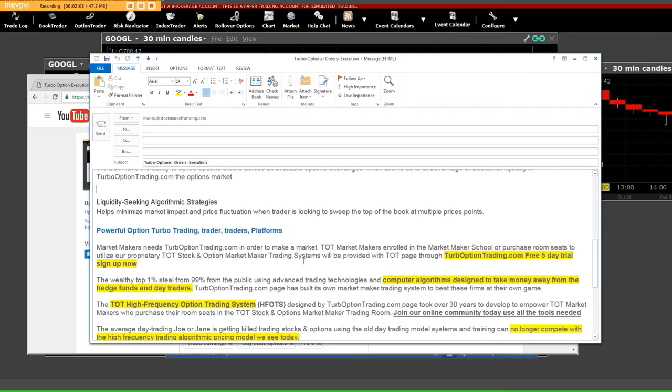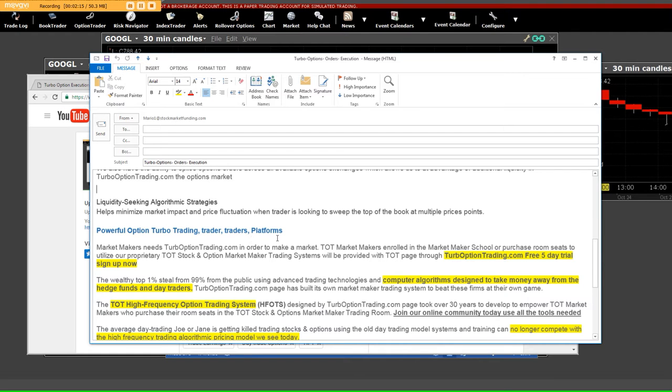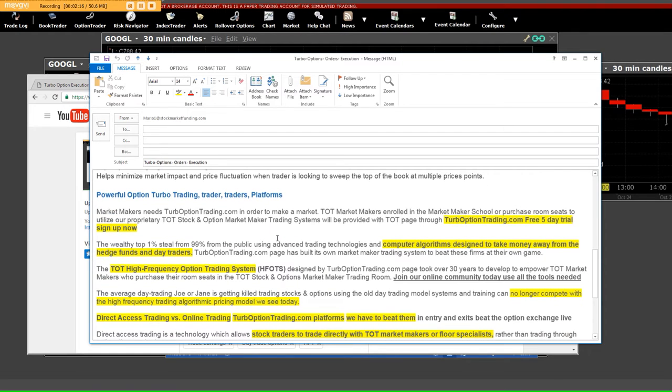One of the things that we want you to know - liquidity-seeking algorithmic strategies - we built the platforms. Market makers need TurboOptionTrading.com in order to make a market, and we do.